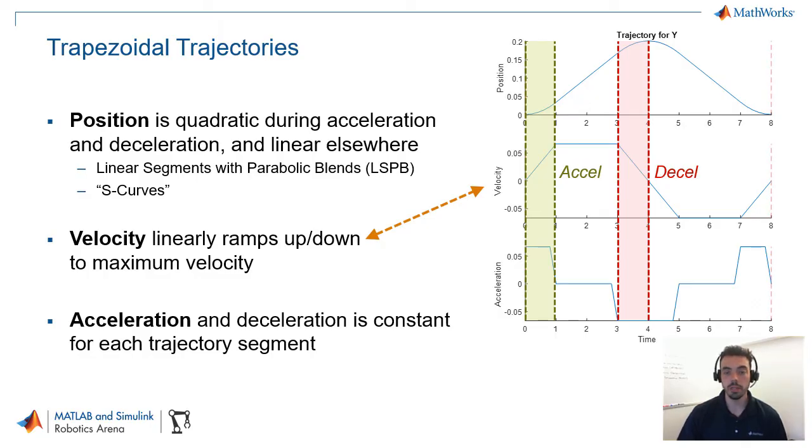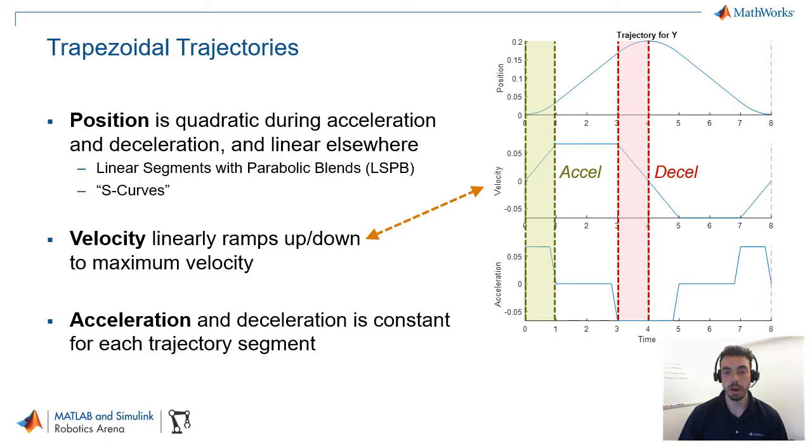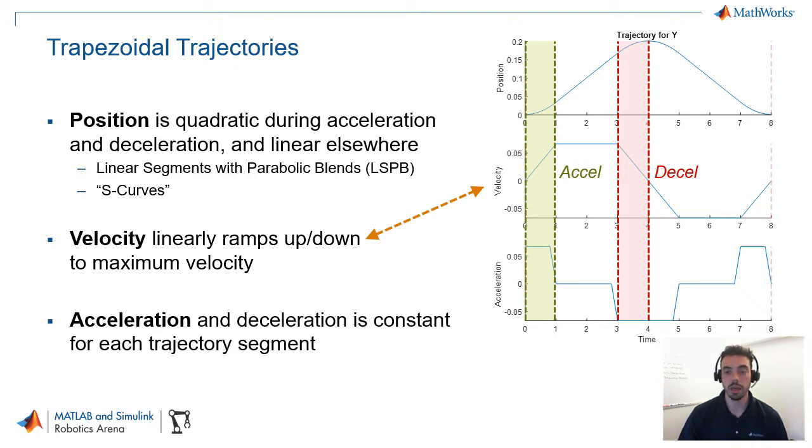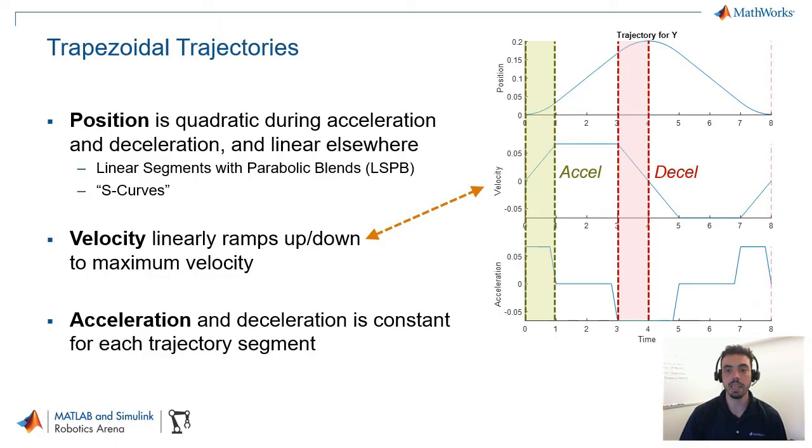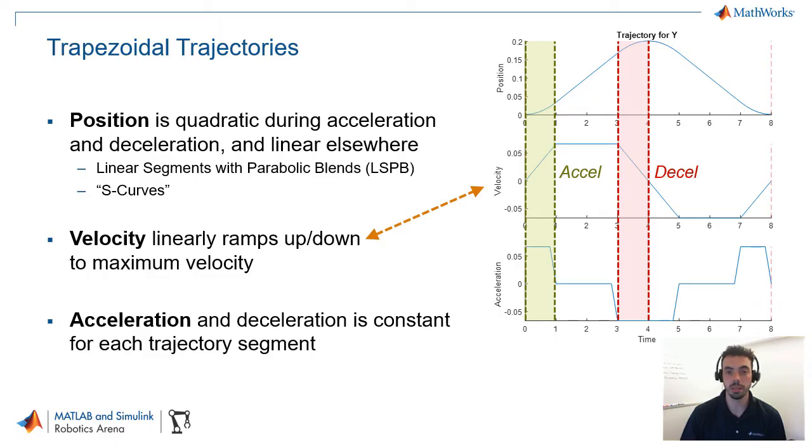And this gives rise to other alternative names for these trajectories, such as linear segments with parabolic blends, or LSPB, and S-curves. Now, trapezoidal trajectories have a couple advantages. One is that they're relatively simple to implement, which also means they're simple to validate. You see that, for example, the trapezoidal or the piecewise constant velocity and acceleration profiles can be very easily matched against, for example, maximum limits that you want to enforce. And also, because of how these trajectories are set up, the position will never actually overshoot its target, because you're always accelerating and decelerating from your initial point or to your final point. And this is why they're commonly used in safety-critical applications, such as industrial robotics.